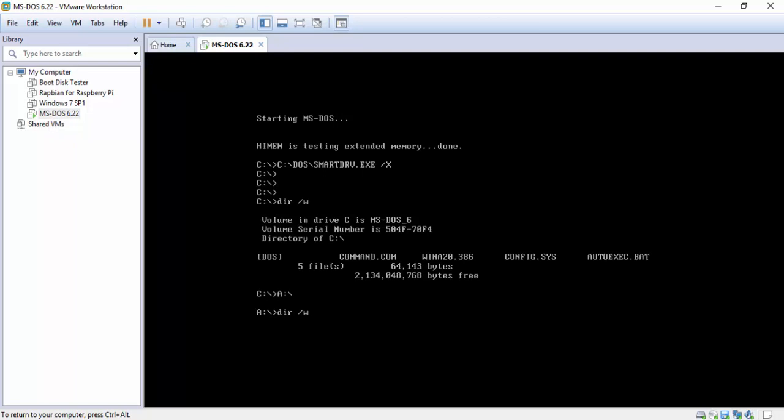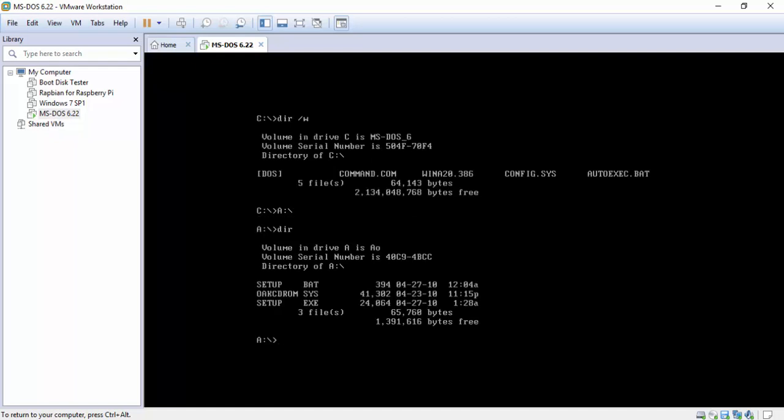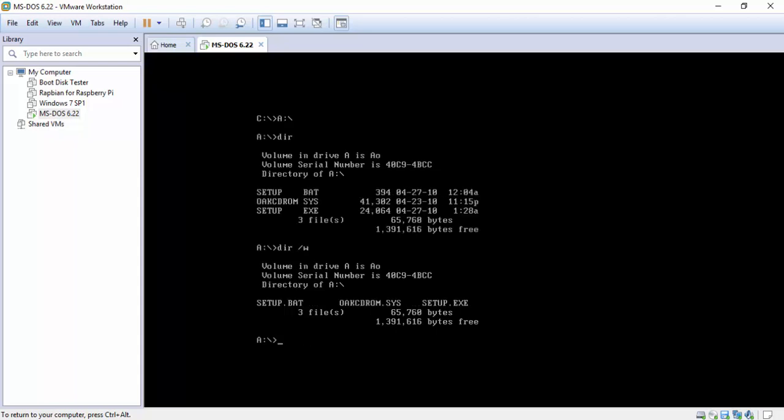Slash W. Now what the slash W does it gives you the wide look. Because if we just did DIR it would list them up and down. But what we're going to do is DIR slash W and that lists them straight across.